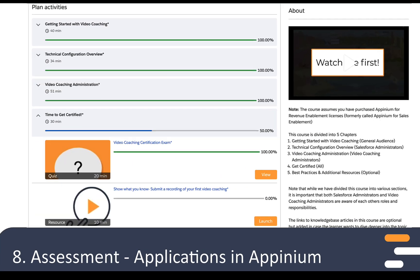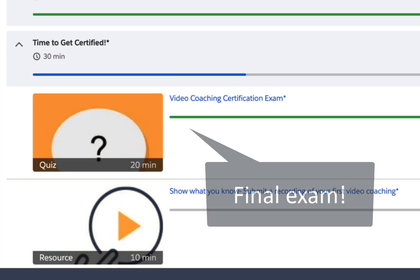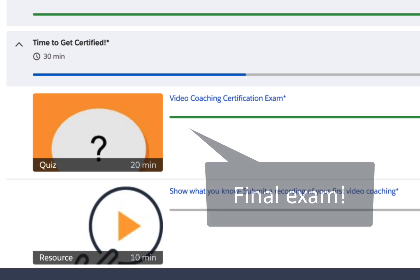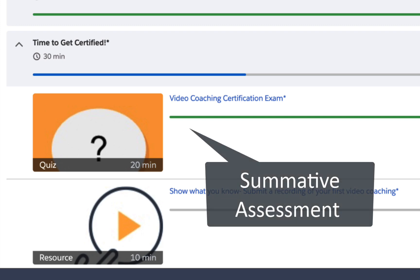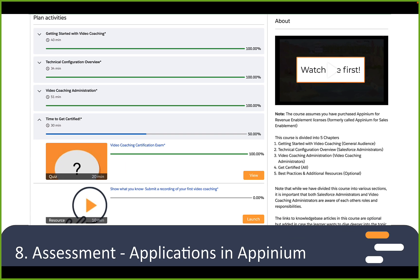Now let's look more closely at the last section of the learning plan called Time to Get Certified. You'll see there are two activities in here. One is another quiz, but we have called it the video coaching certification exam. This summative assessment covers content through the whole learning plan, so you put quizzes for each chapter and then a final exam at the end.